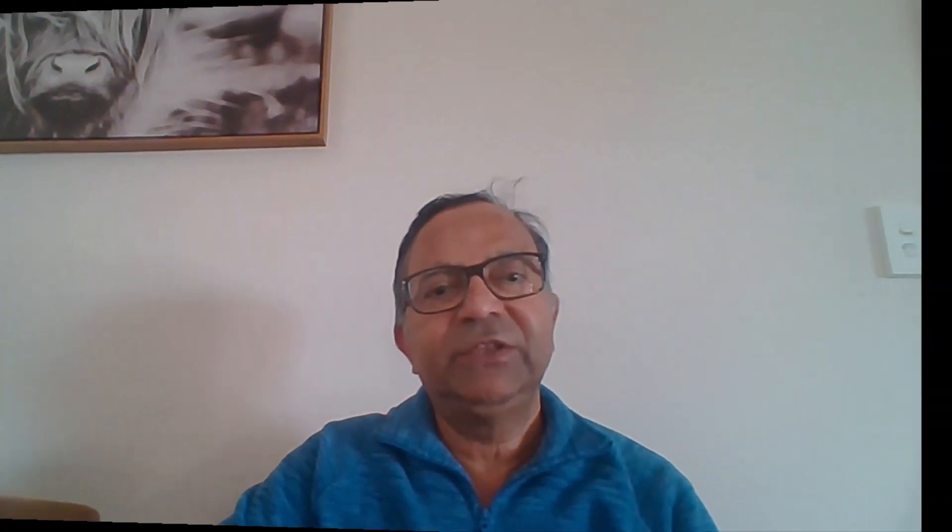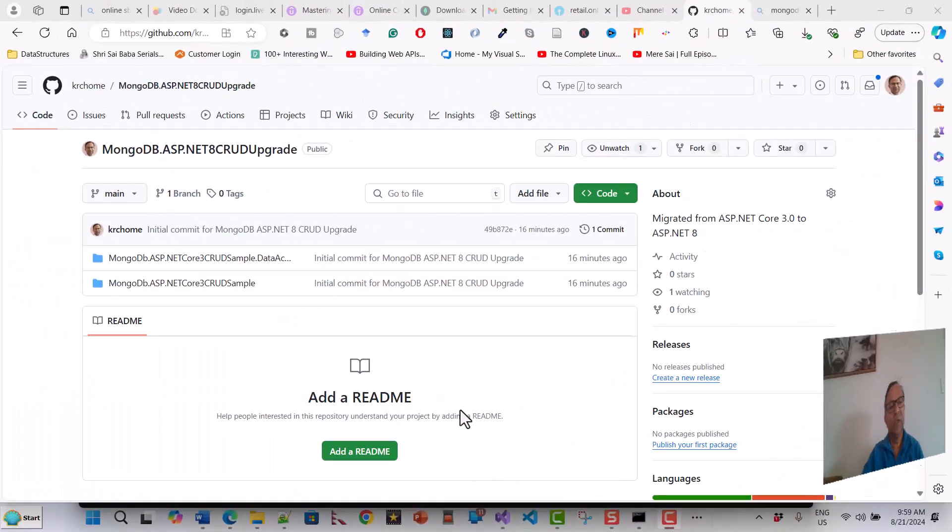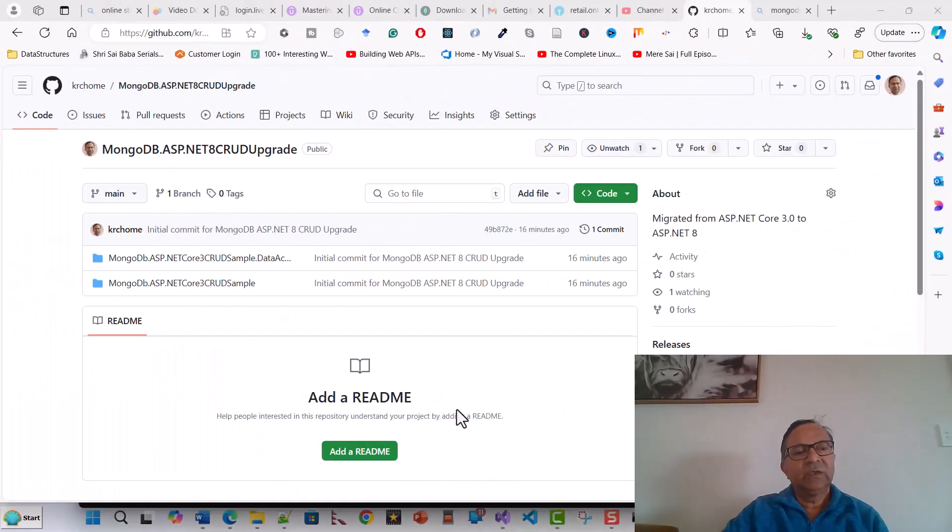The scenario was I was trying to push my local repository on a .NET 8 upgrade for a MongoDB CRUD application. Let me share that application with you. This is the MongoDB repository which I had created manually by logging into my account profile on GitHub.